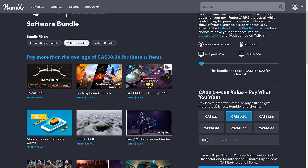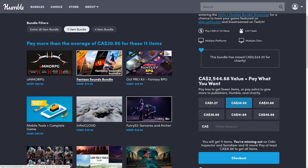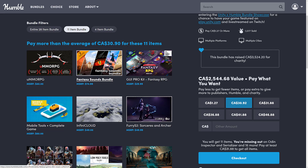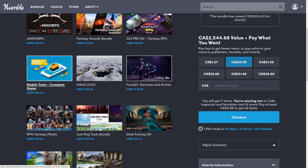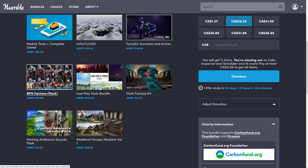If we jump up to the next tier, which is about $24 US, we go up to the UMMORPG — a multiplayer online role-playing game creation kit — the fantasy sounds bundle, the GUI Pro fantasy RPG kit. This is a lot of graphics, and this is sounds, so again usable wherever you want. There's also the mobile tools and complete game pack, the infinite cloud plugin, and what looks to be a sorceress and archer pack — and then the RPG fantasy pack with more models, and then we're back into the original package.